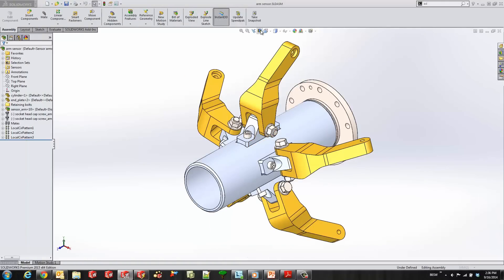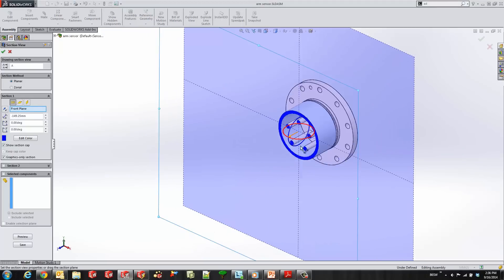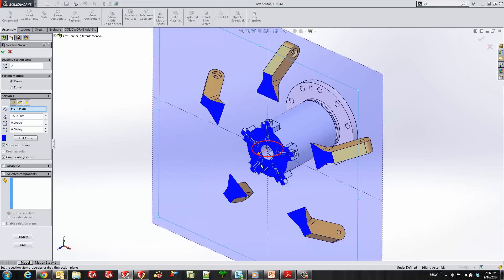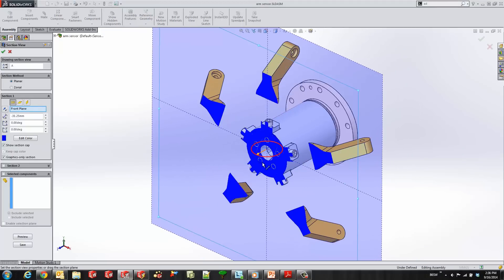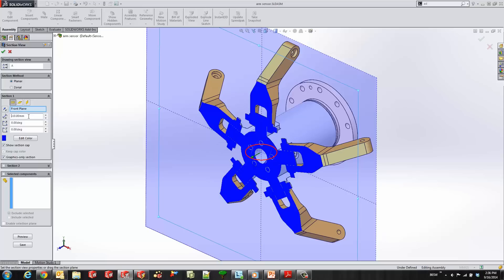Now within SOLIDWORKS 2015 we could start by creating a section view, and as before we can drag the section view where we place it or we can enter in a value where we would like the section view to be.